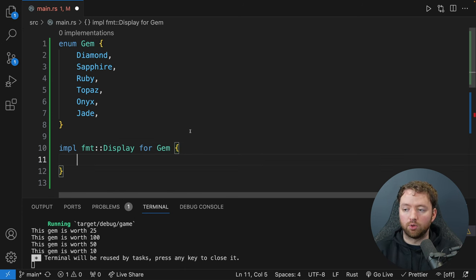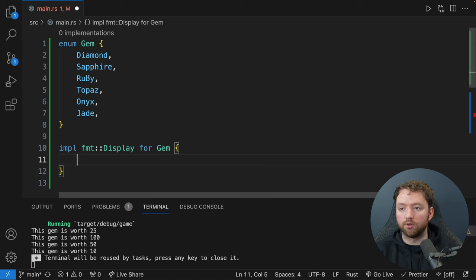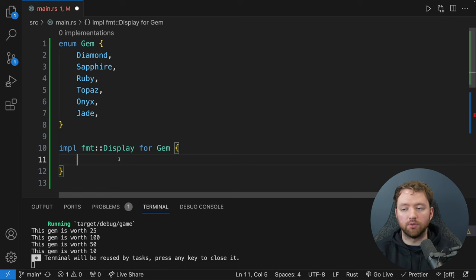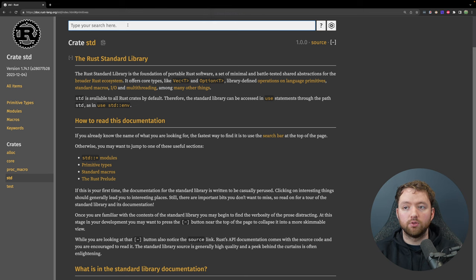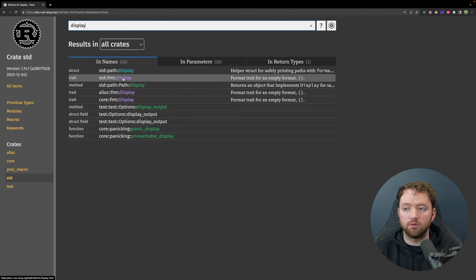We should be able to run this and see the output 'test', which confirms the implementation is being used — we're getting 'the gem is worth test'. We could actually format this better: 'This gem is worth {amount}' using gem.0 and gem.1. Let's try running — it seems to be working. Now we just have to go in here and build this implementation to be a little bit more useful.